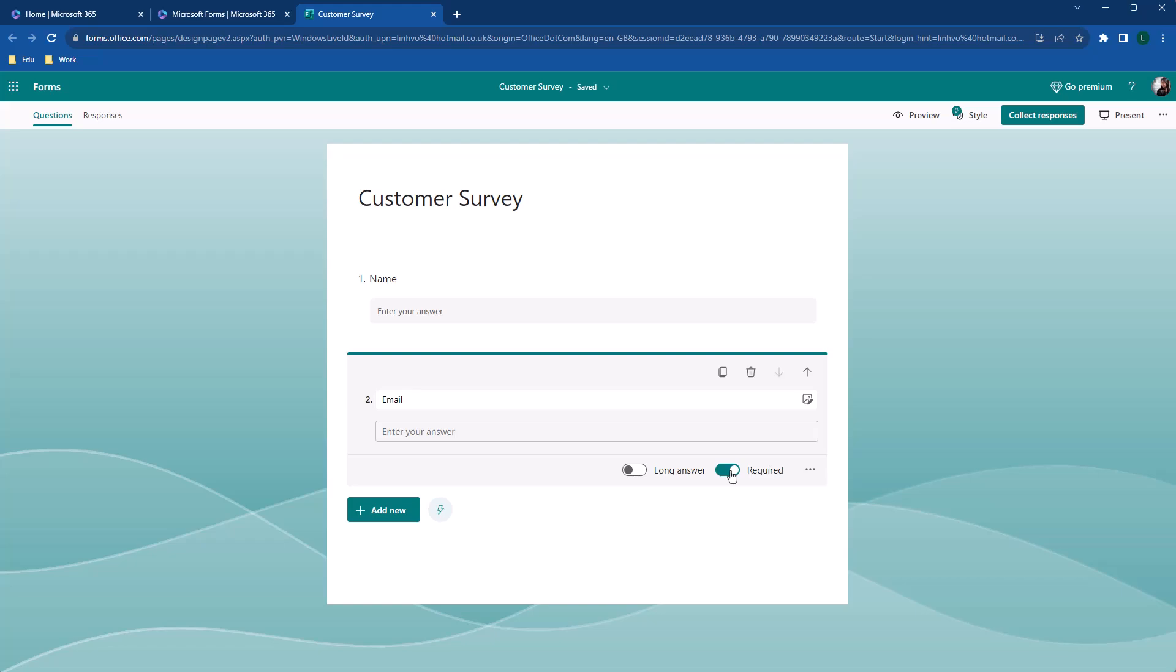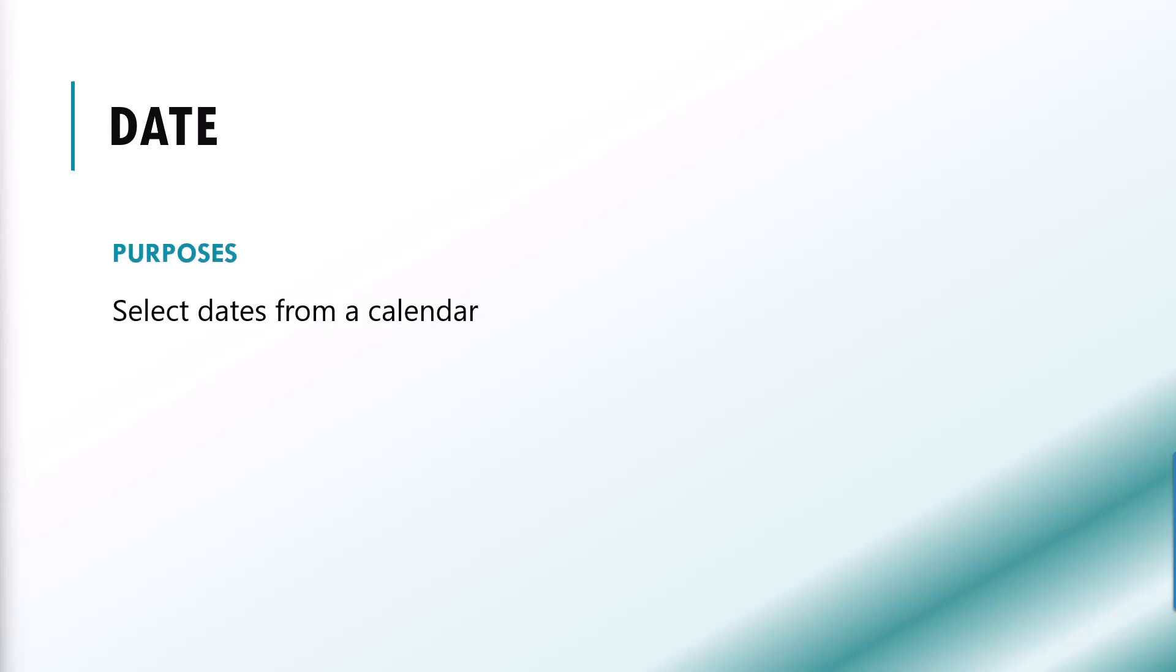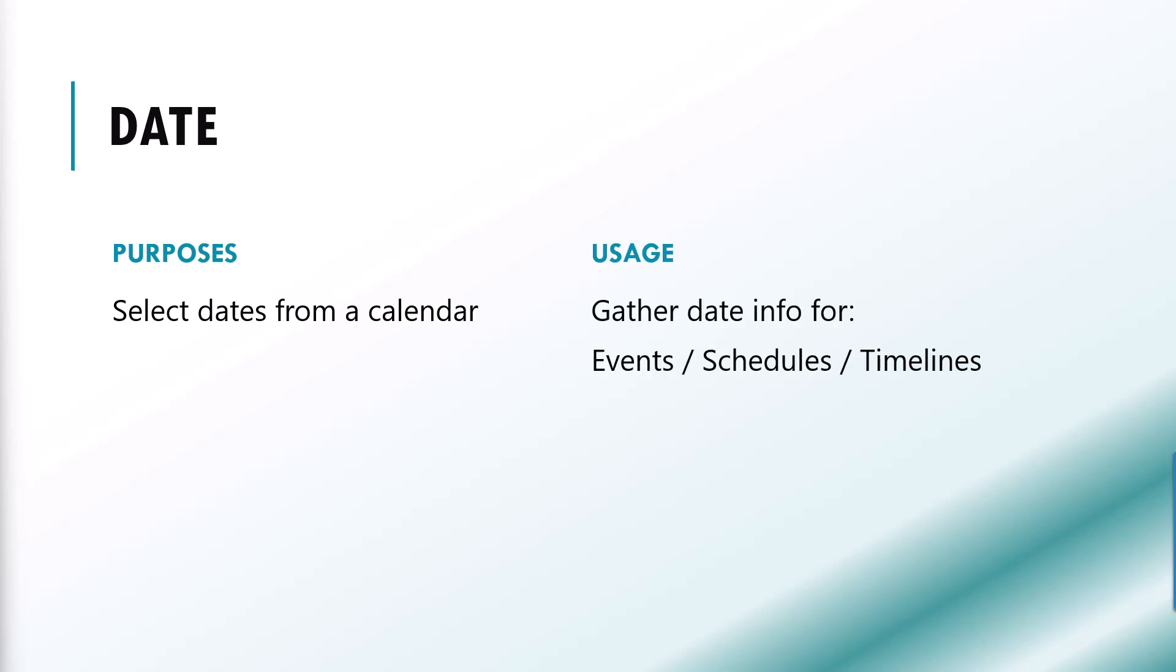Our second question type is date, which allows respondent to select a date from a calendar. It is suitable for gathering information related to events, schedules or specific dates.